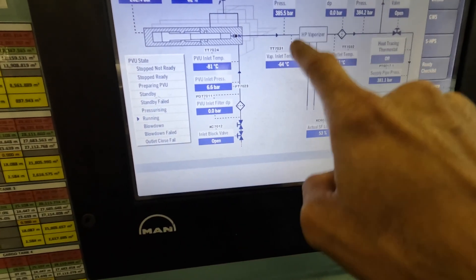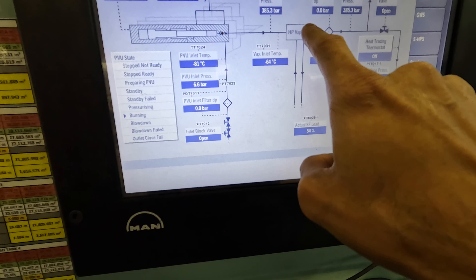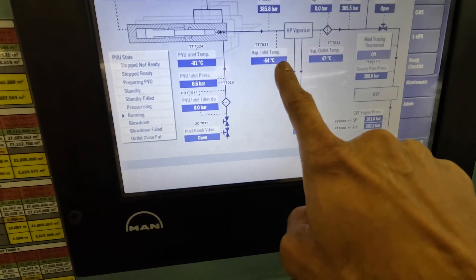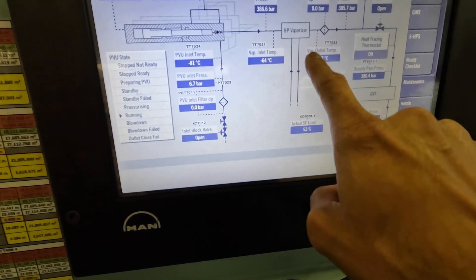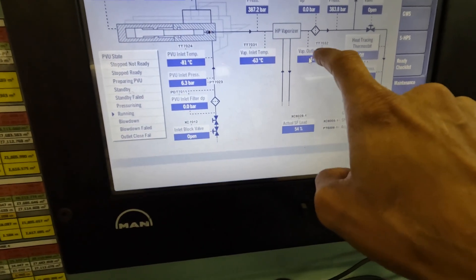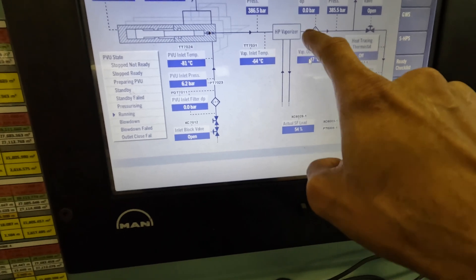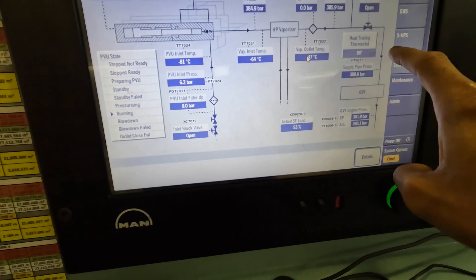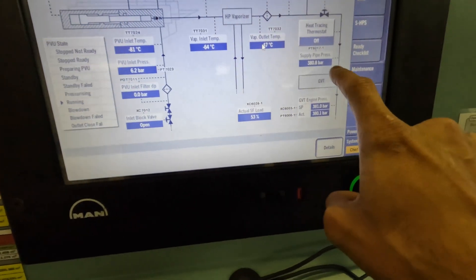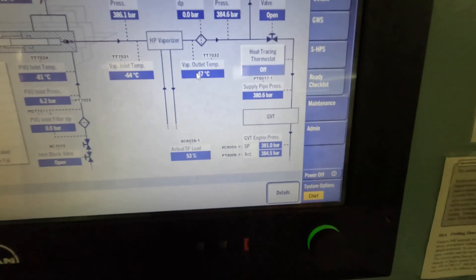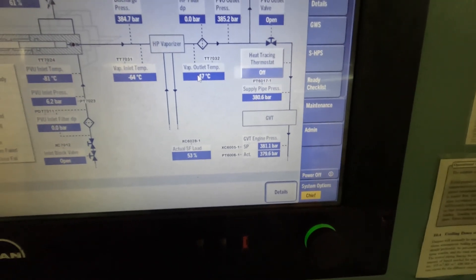This is your inlet to the vaporizer. Vaporizer glycol is coming in and heating it. The ethane comes out as gas at 47 degrees. Then it goes through your GVT, the gas valve train, and then to the main engine via the double wall pipes.